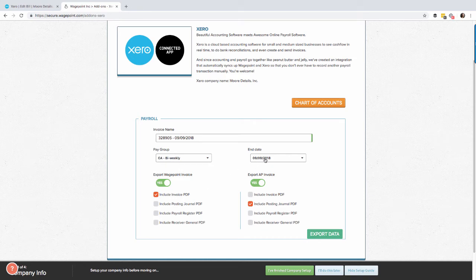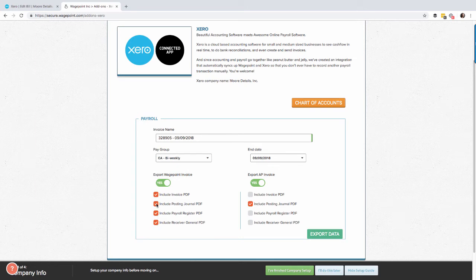Make sure you select the last pay date and make sure you include any type of reports that you're wanting to also be an attachment within Xero. In this case I'm fine with just the defaults. Let's press export data.